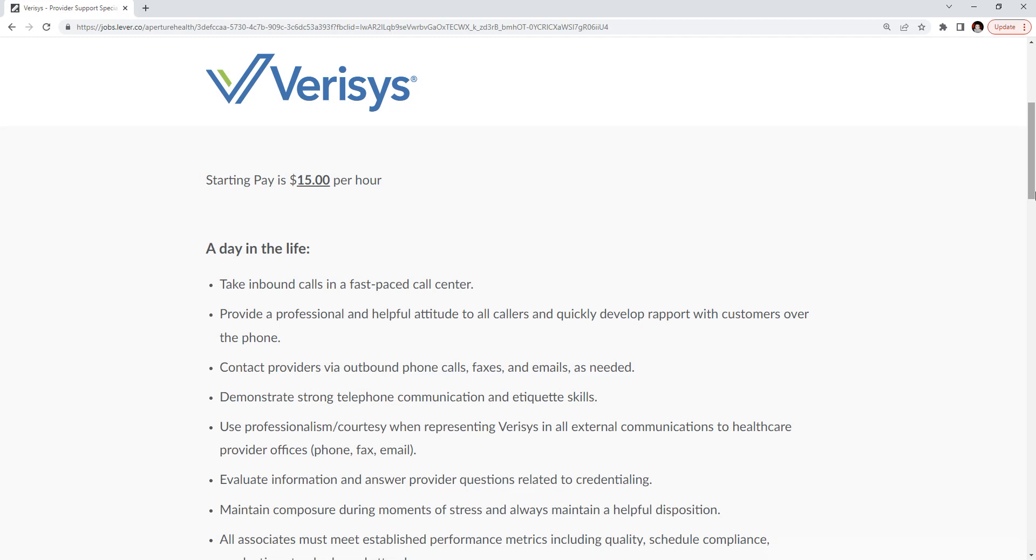A day in the life of the position. You'll take inbound calls in a fast-paced call center. You'll provide a professional and helpful attitude to all callers and quickly develop rapport with customers over the phone. You'll contact providers through outbound phone calls, faxes, and emails as needed.